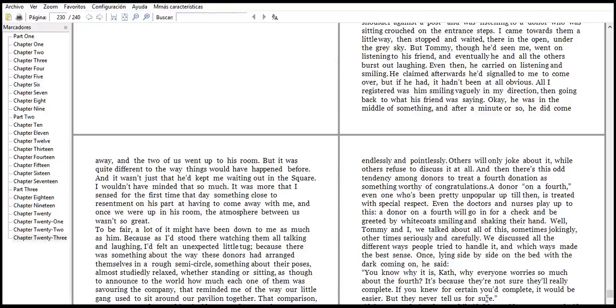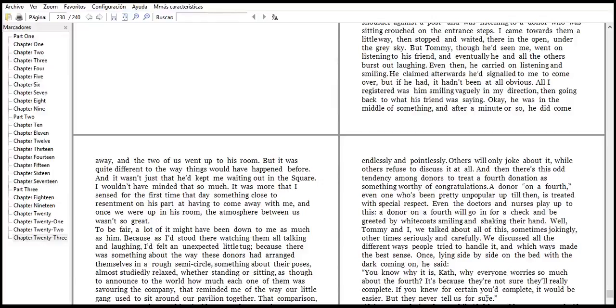He then carried the list and similes, decadered afterwards. After the simile there, me come over. He is just in simile. In directions then going back. He was mainly summery after minute hour, so he did come away. And the two other us went up to his home.